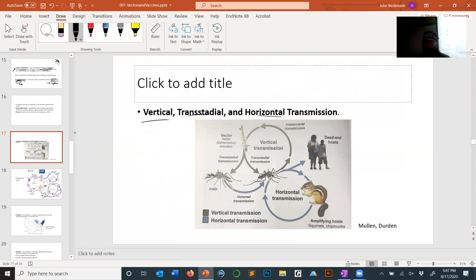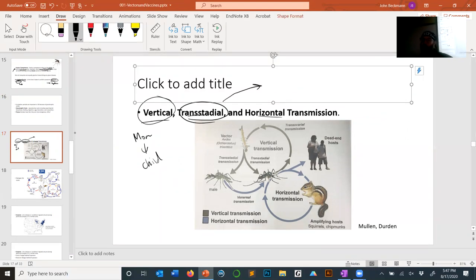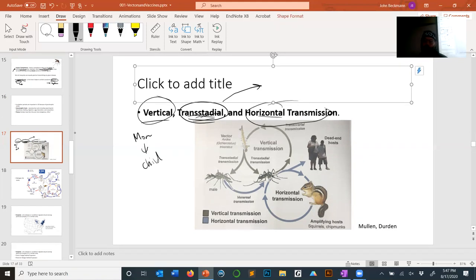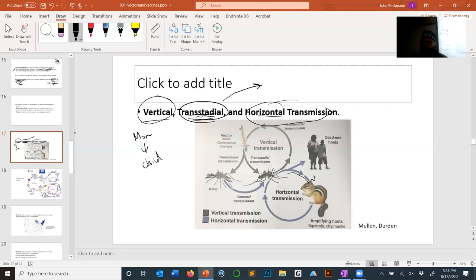Some other common transmission terms: vertical transmission means from mother to offspring. Transstadial transmission refers to whether the pathogen passes from one life stage to the next — from nymph to nymph, or from pupal stage to adult. Some pathogens cannot survive the massive cellular rearrangement that happens during the pupal stage and are therefore not transmitted transstadially. Horizontal transmission means species to species — for example, from a chipmunk to a mosquito to a human.